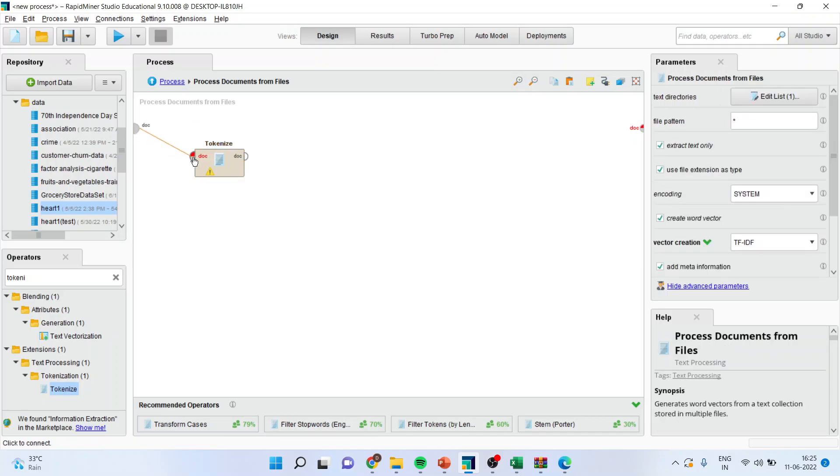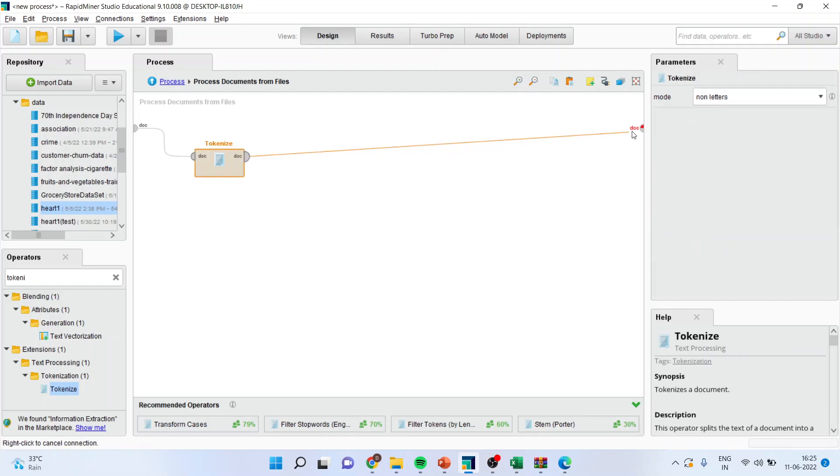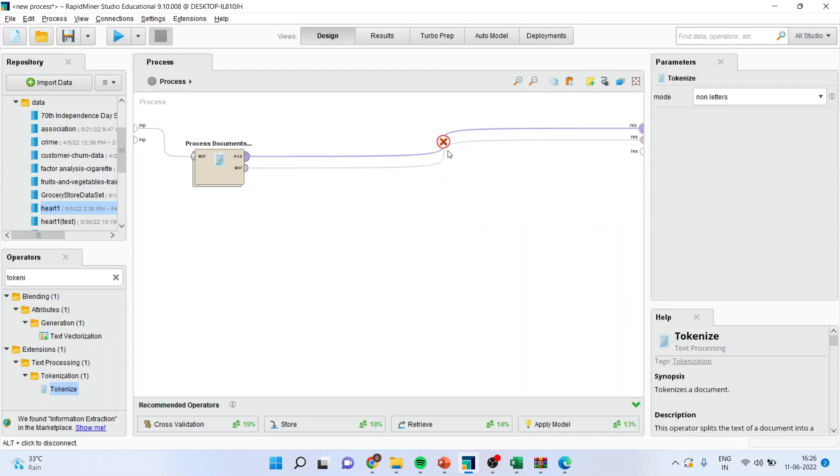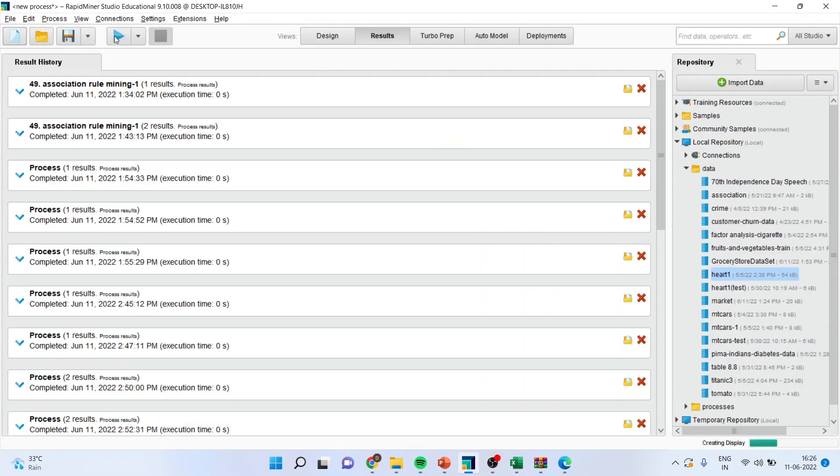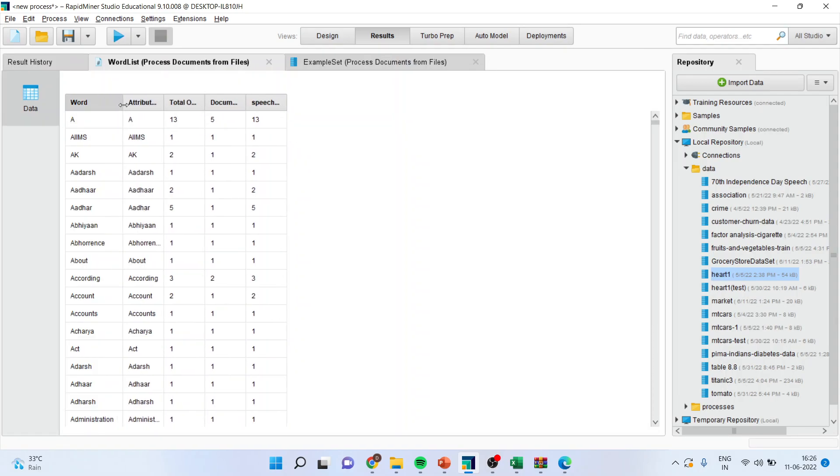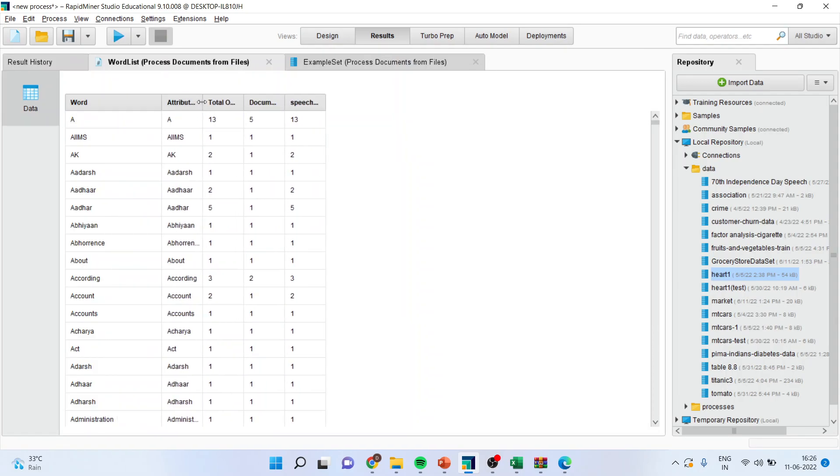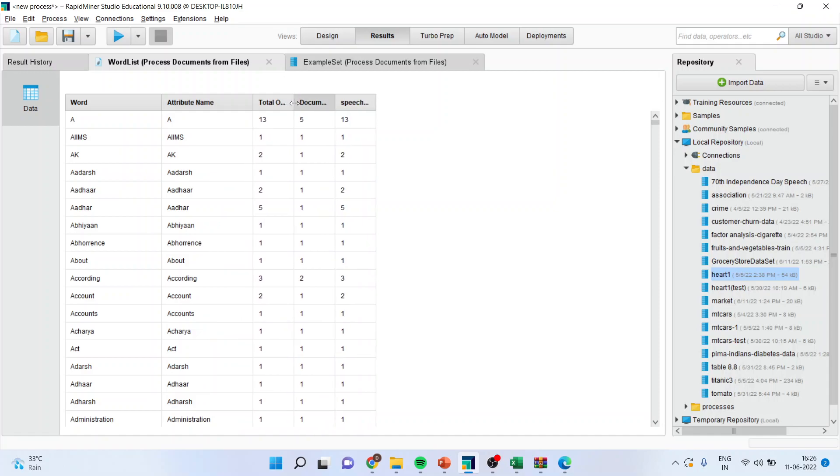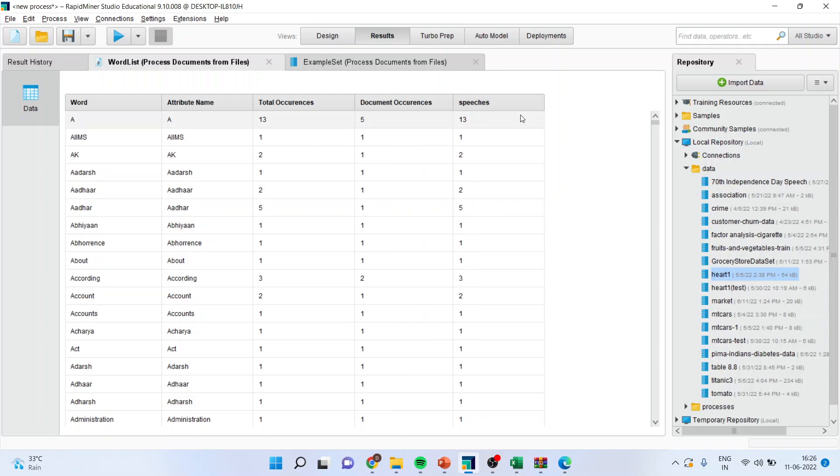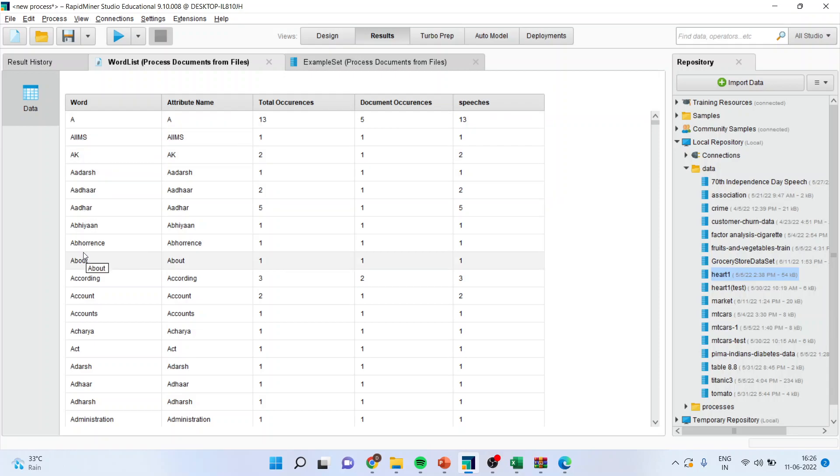The first thing which you have to do is tokenize. So, I will drag it and drop it here. And, connect the doc with doc here. Now, let us connect and see what happens if I do the tokenization. I will just press this play button. Final connection is missing. Okay, fixed now. It has fixed it. I will press the play button. And, you can see, it has tokenized all the words which are there in the document. So, total occurrences it is giving, document occurrences it is giving, and speeches. In how many speeches it is.